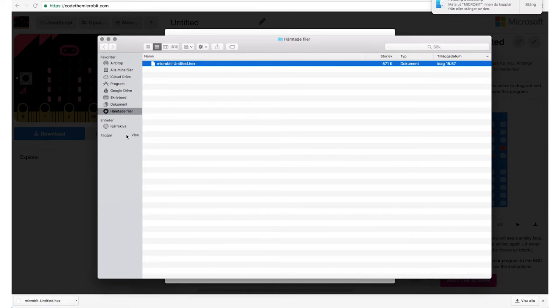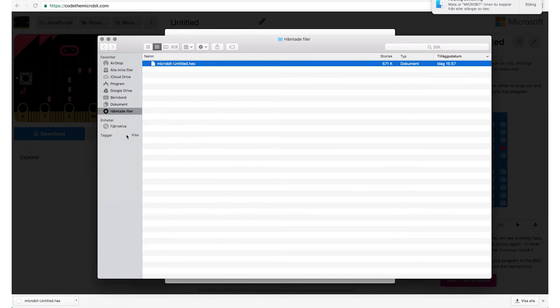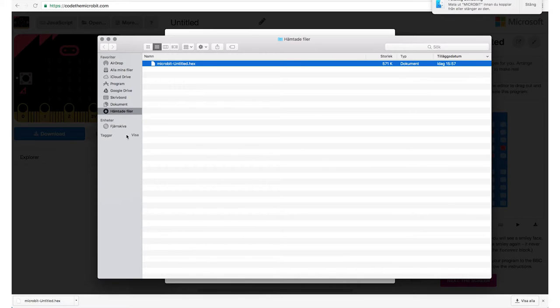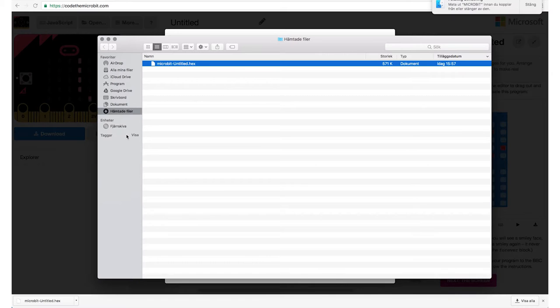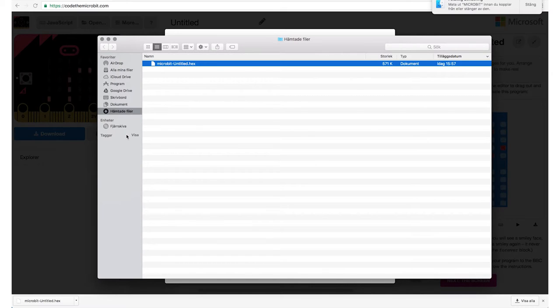So let's press the download button. There's a big blue button on the left side. And what happens now is that your code is being compiled into a file and this file we want to get onto the micro:bit itself. So I see that it has been downloaded down here and depending on what computer you have, the file will end up in a bit different places. Usually in the sort of place where downloads would be found in your computer.